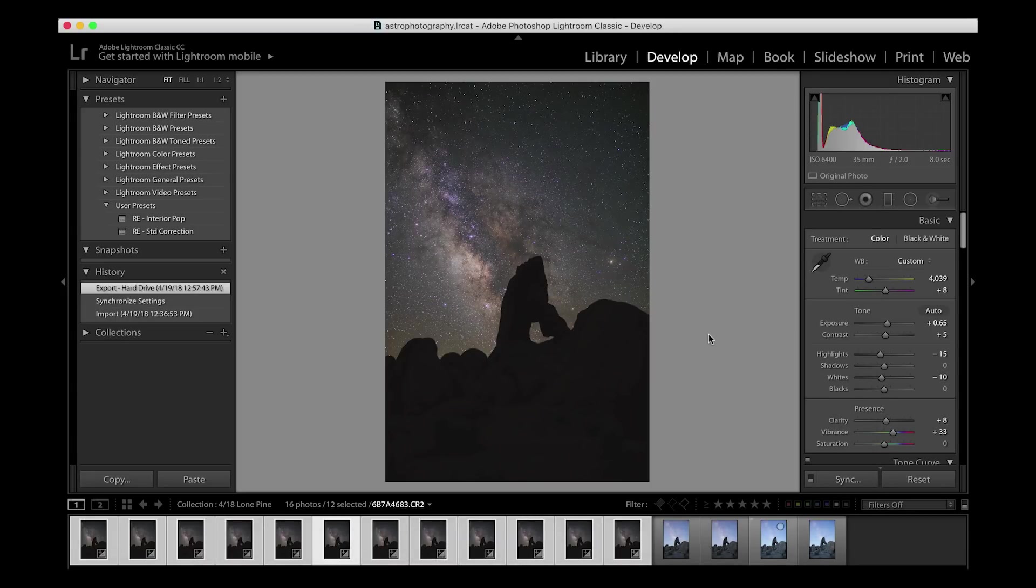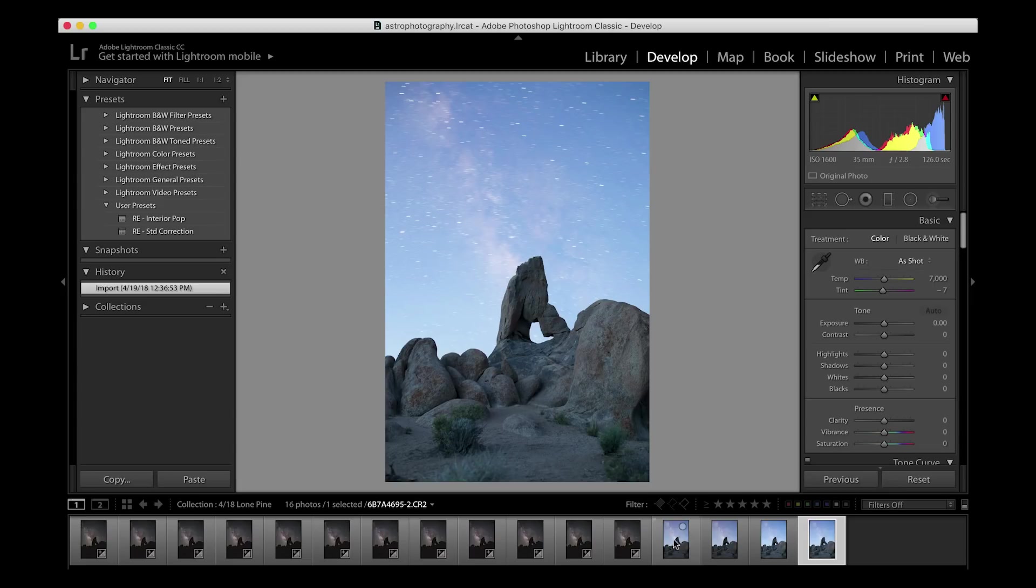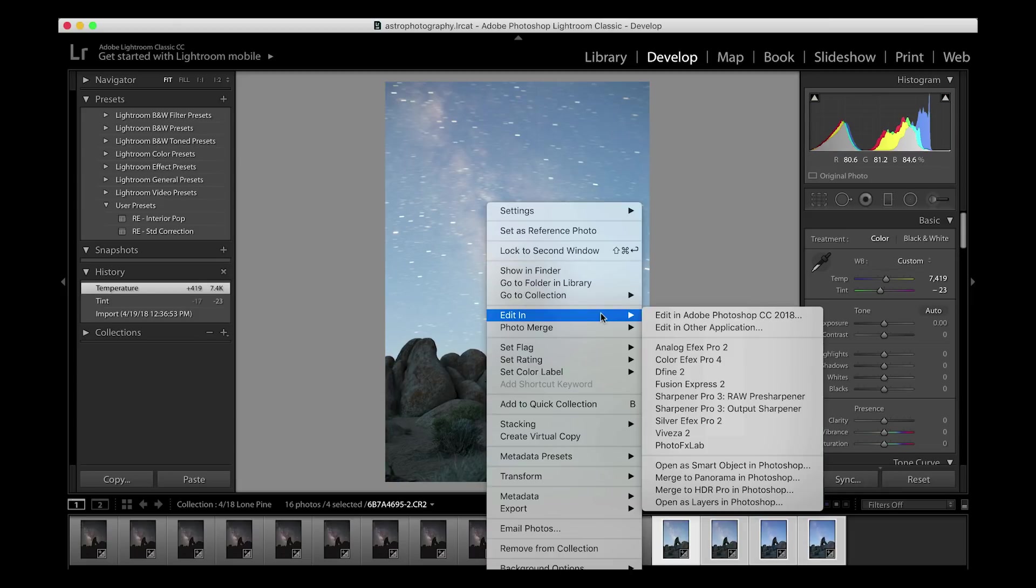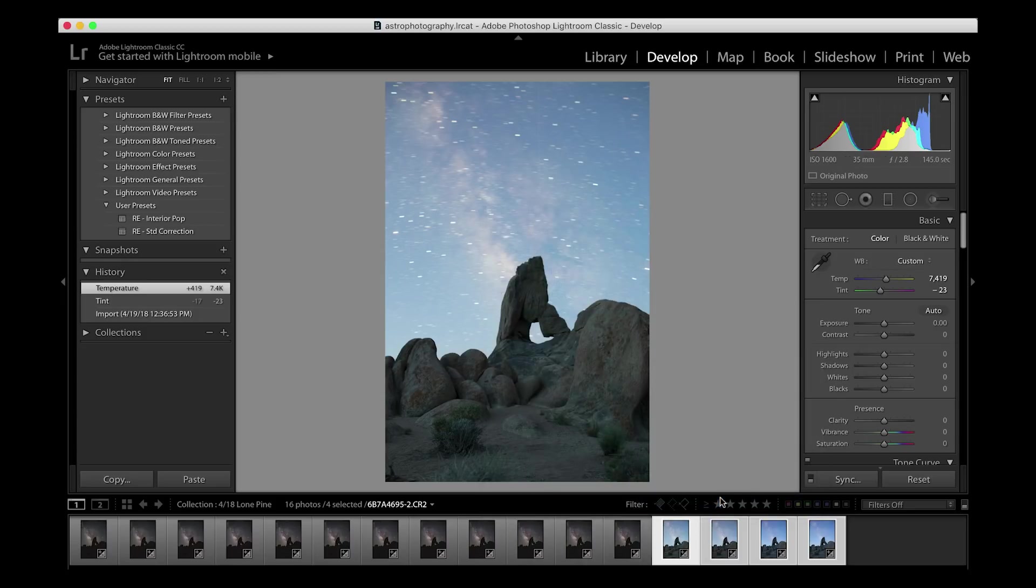As it's opening up, I'm going to start to work on my blue hour foreground, these four images that I took right here. I will right click on one of the thumbnails, and with them all selected, I will open them as layers in Photoshop.